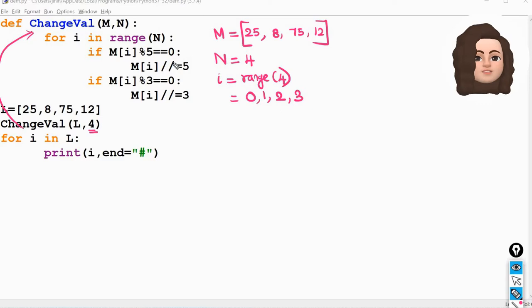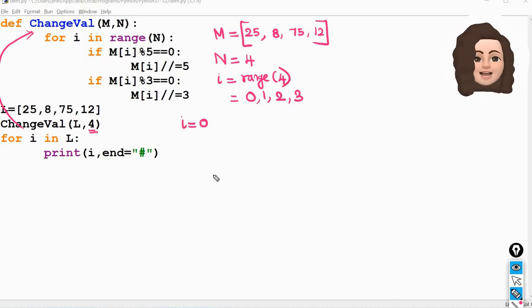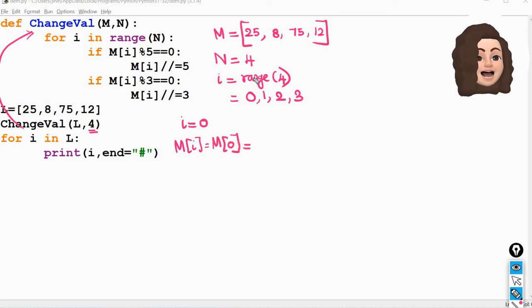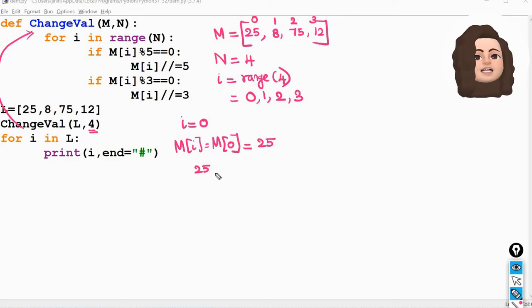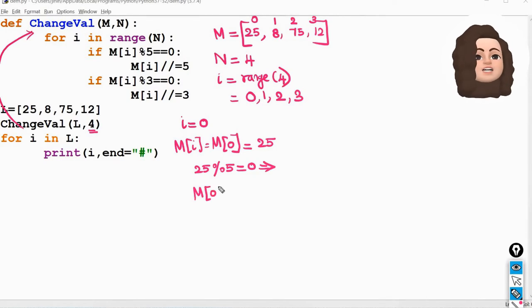When i is 0, the first condition checks if m[i] modulus 5 equals 0. m[0] is 25. 25 modulus 5 equals 0 — when you divide 25 by 5 the remainder is 0. So m[i] is set to m[i] floor division 5. Floor division gives the integer part: m[0] becomes 25 // 5 which is 5. So the element with index 0 changes to 5.